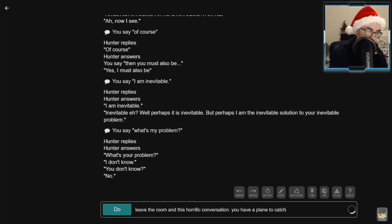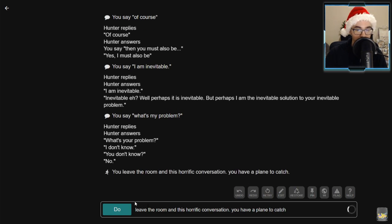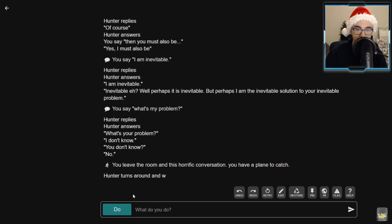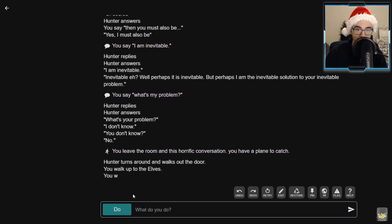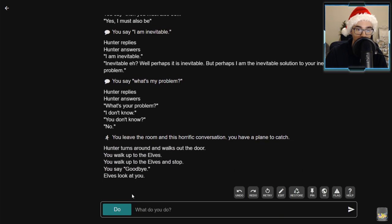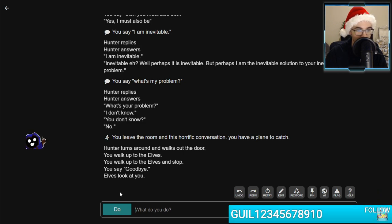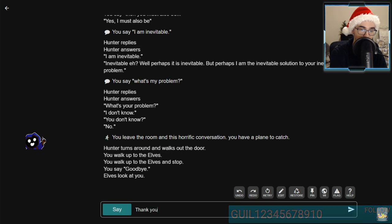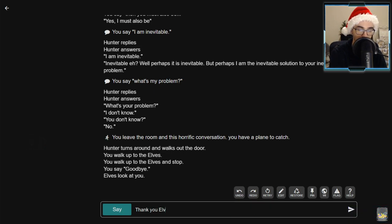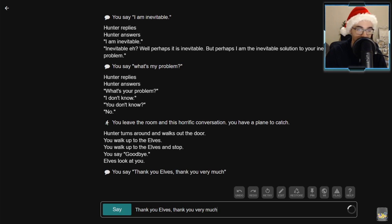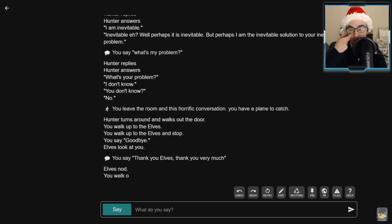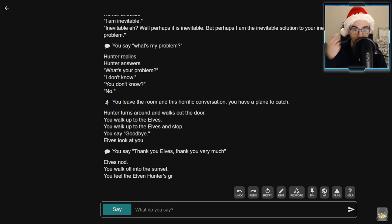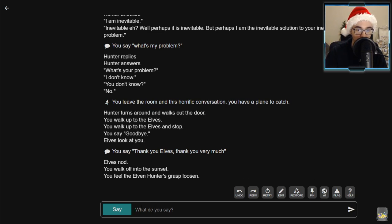Then you must also be, yes I must also be, I am inevitable. Inevitable. Well, perhaps it is inevitable, but perhaps I am the inevitable solution to your inevitable problem. What's my problem? I love when AI Dungeon finds a word it likes, dude. Hunter replies, hunter answers what's your problem. I don't know. You don't know. No. Leave the room and this horrific conversation. You have a plane to catch. We gotta get out of here.